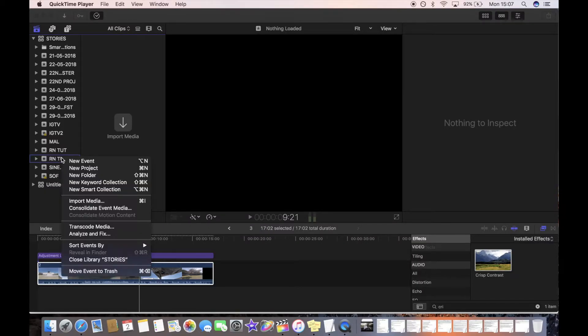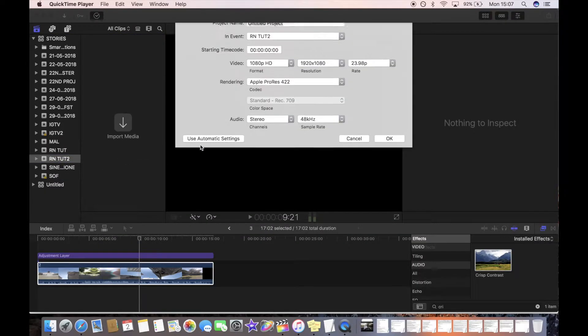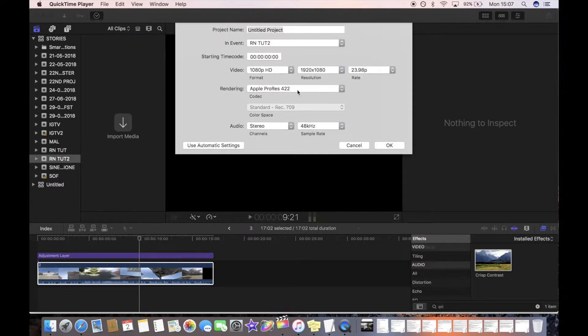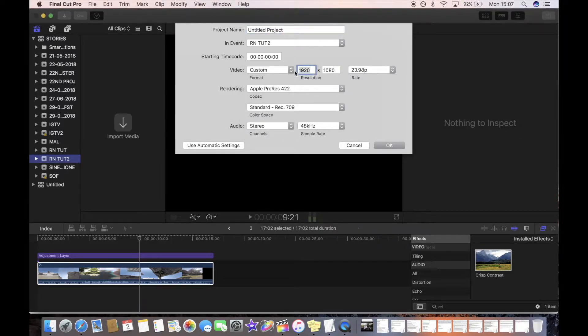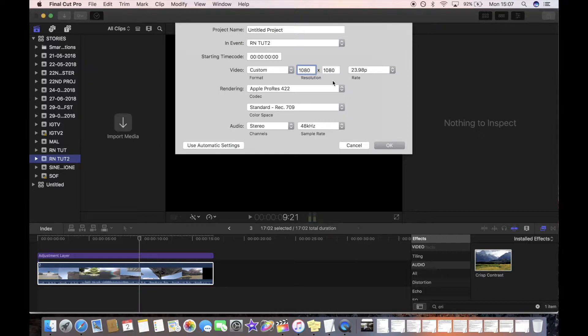In this video I'm going to be covering how to use the transitions that are provided by Ryan Nangle's channel for Final Cut Pro users. I'm going to be showing you how to use those transitions in a vertical video timeline just like this one.